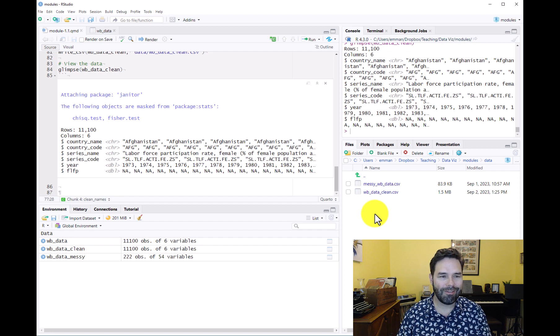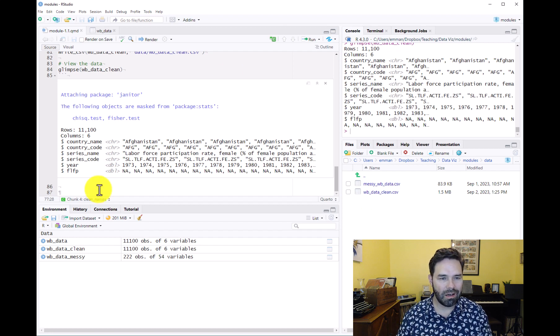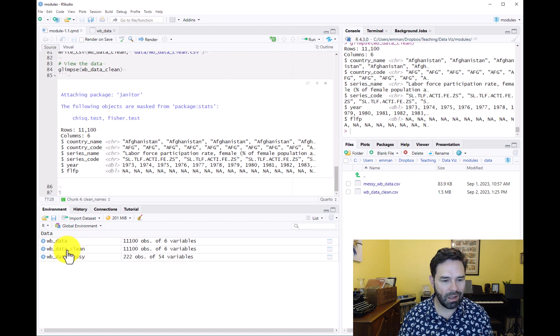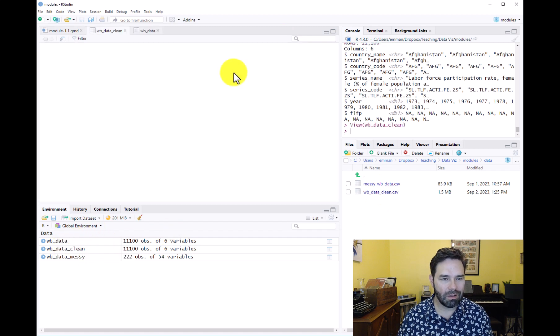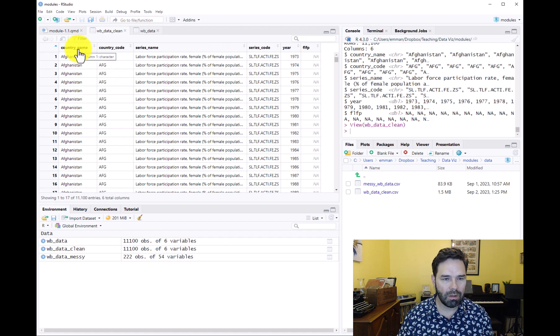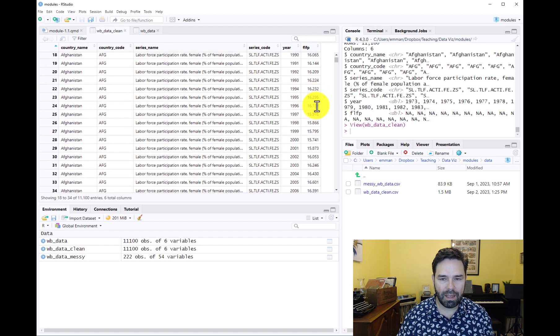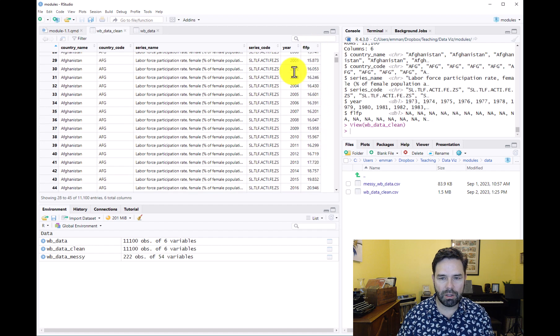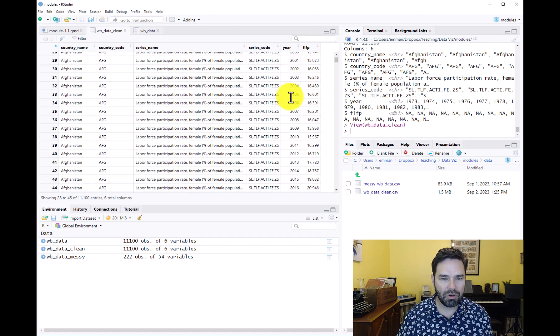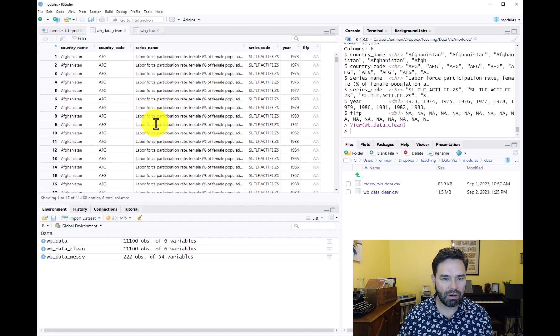If we went into Excel or some other program that would read the CSV file, we would see essentially something that looks like this—our data in long form, all of the variable names in snake case, year and female labor force participation rate variables in numeric format, everything else as a character variable.